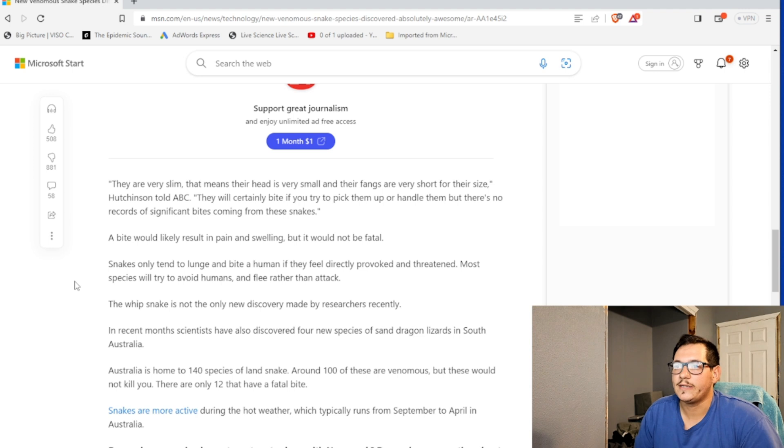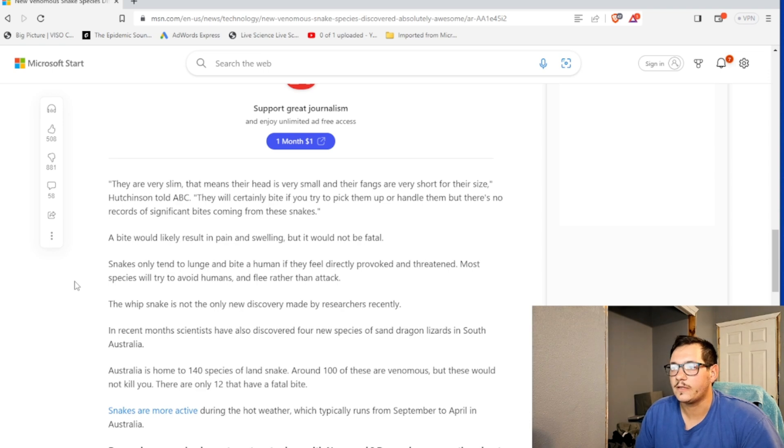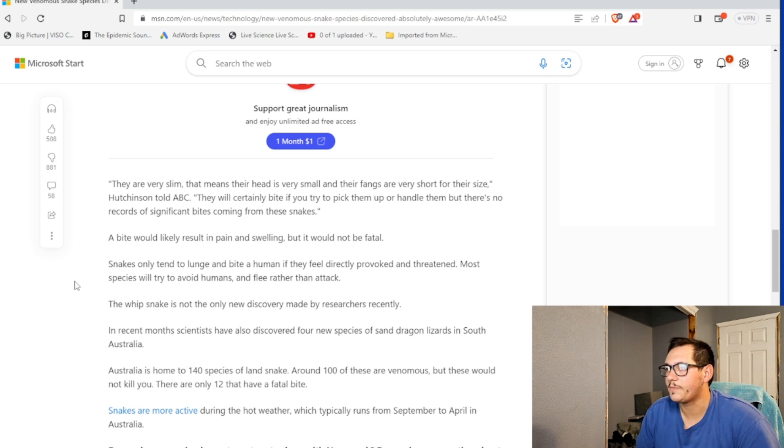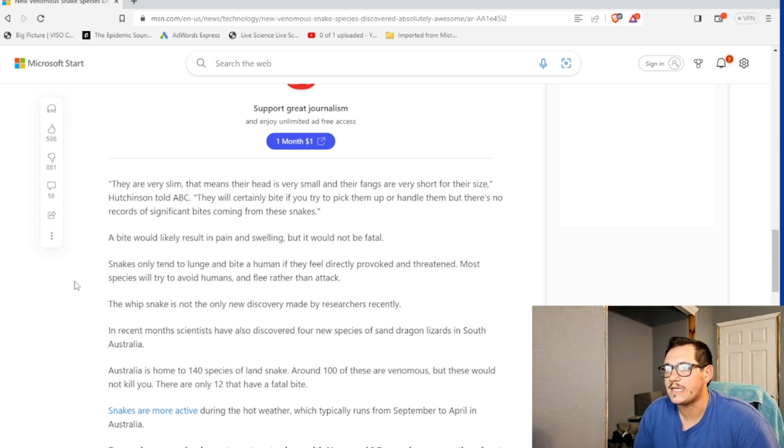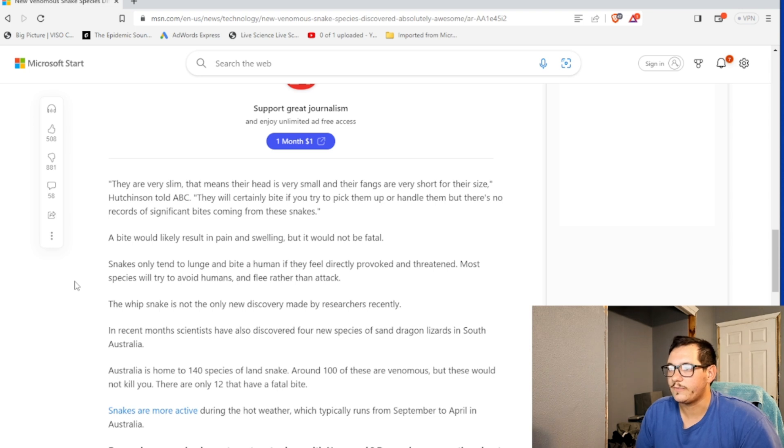So it's probably not in the elapid. Snakes only tend to lunge. I mean, they don't give much information. I don't know anything else about it. What are they closely related to? Snakes only tend to lunge and bite a human if they feel directly provoked and threatened. Most species will try to avoid humans and flee rather than attack.